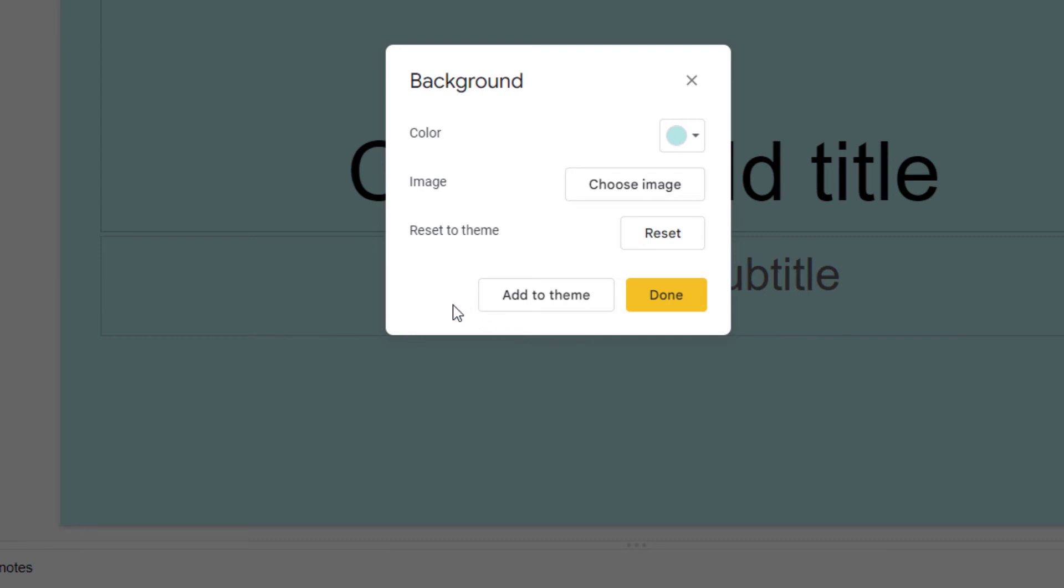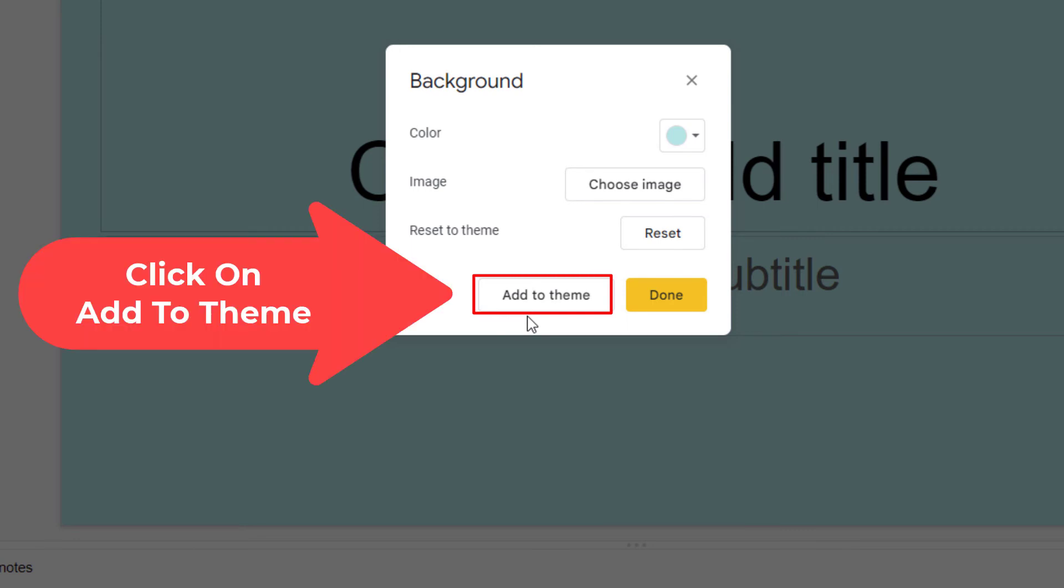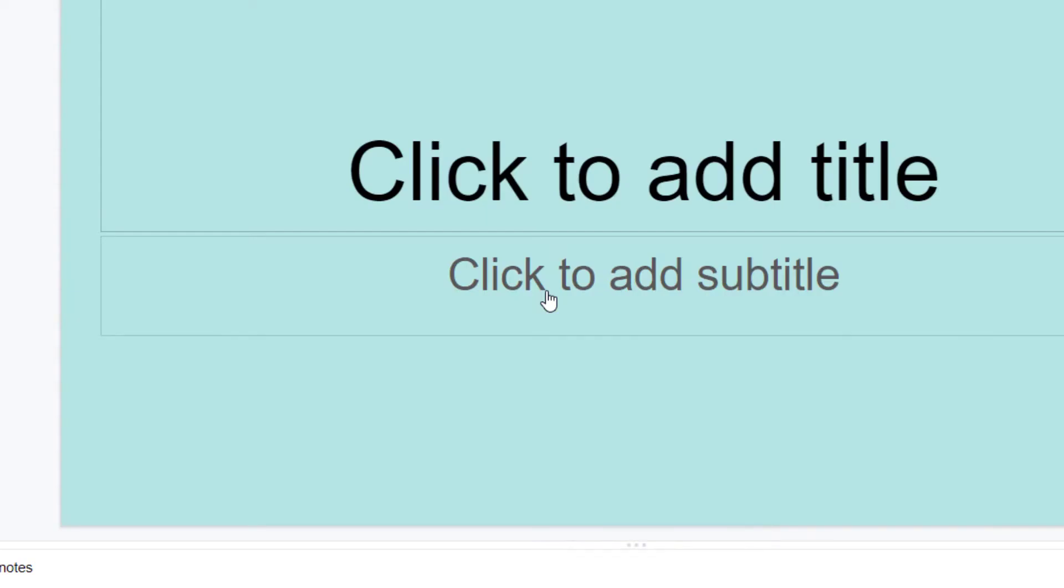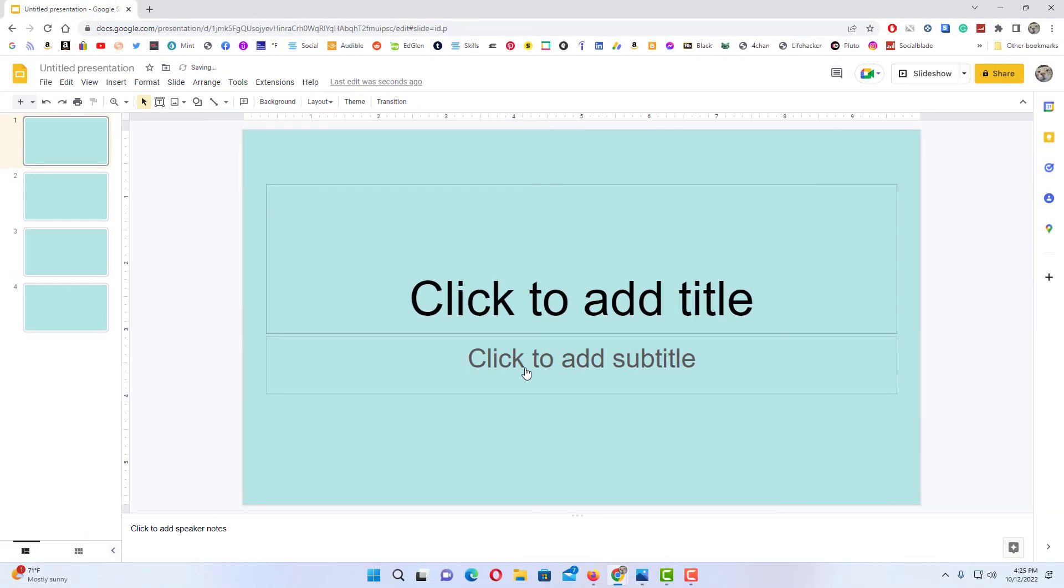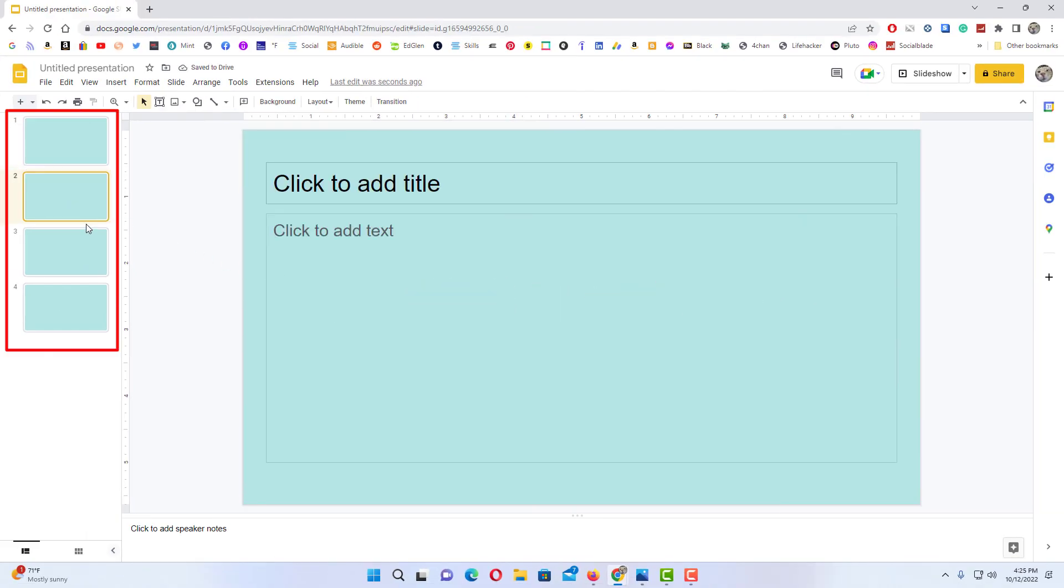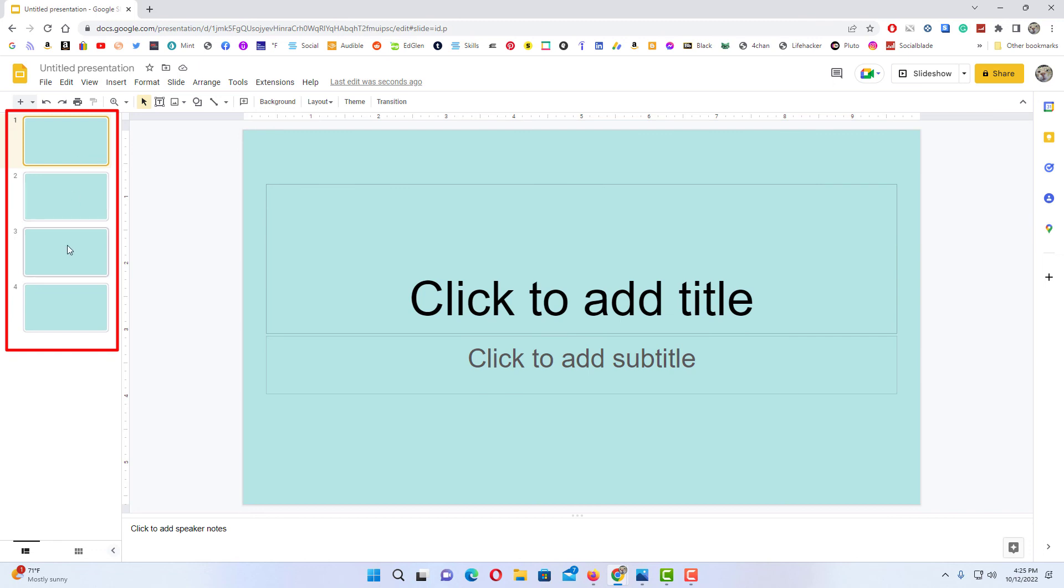Now to add the background color on all of your slides, you want to click add to theme. I'm going to click on add to theme and now as you can see the background color on all of my slides has been changed.